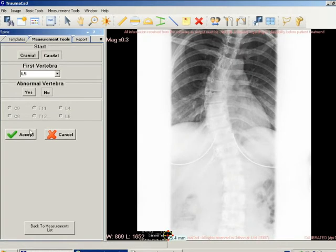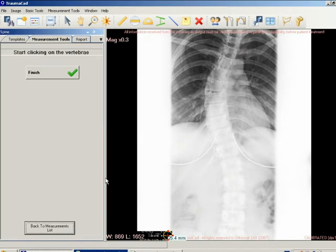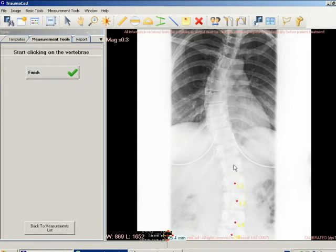Click accept to label the first vertebra. Click on the first vertebra you want to label. The label is added to the image. Repeat this step as many times as needed to label additional vertebrae.